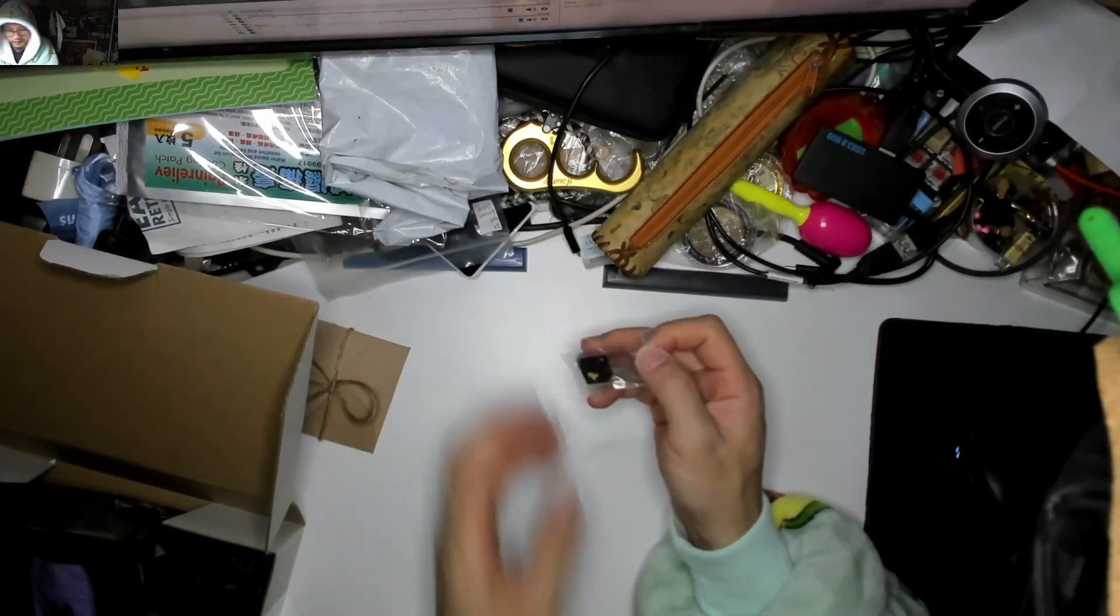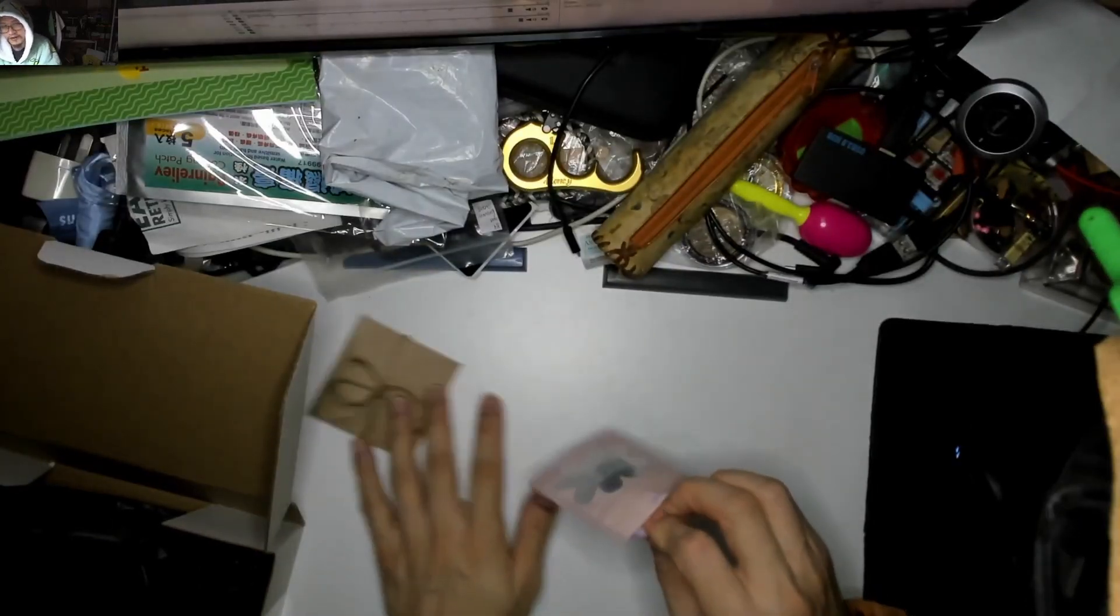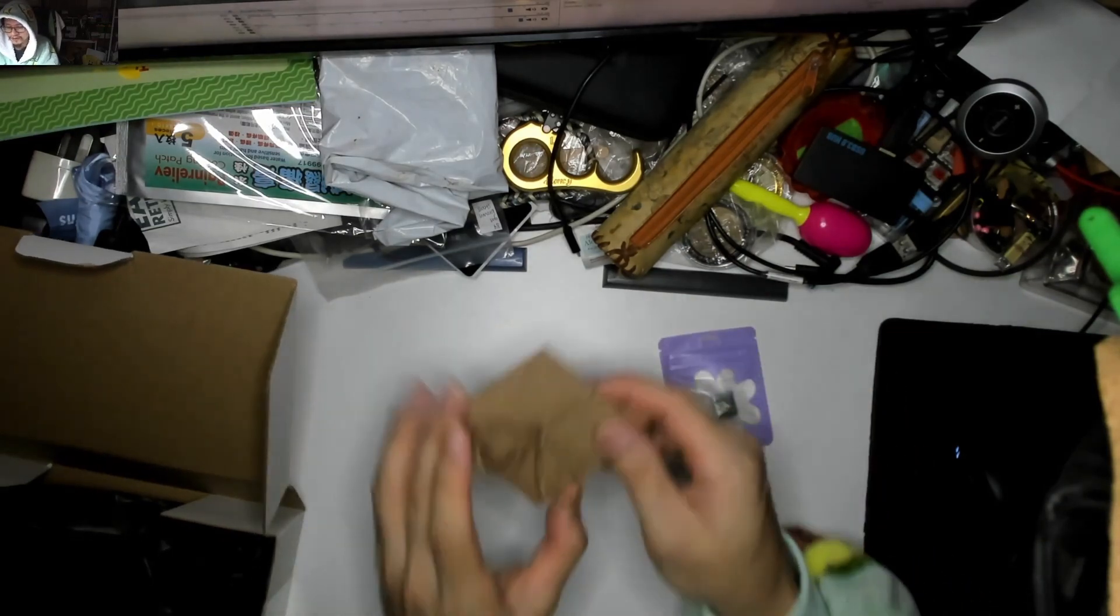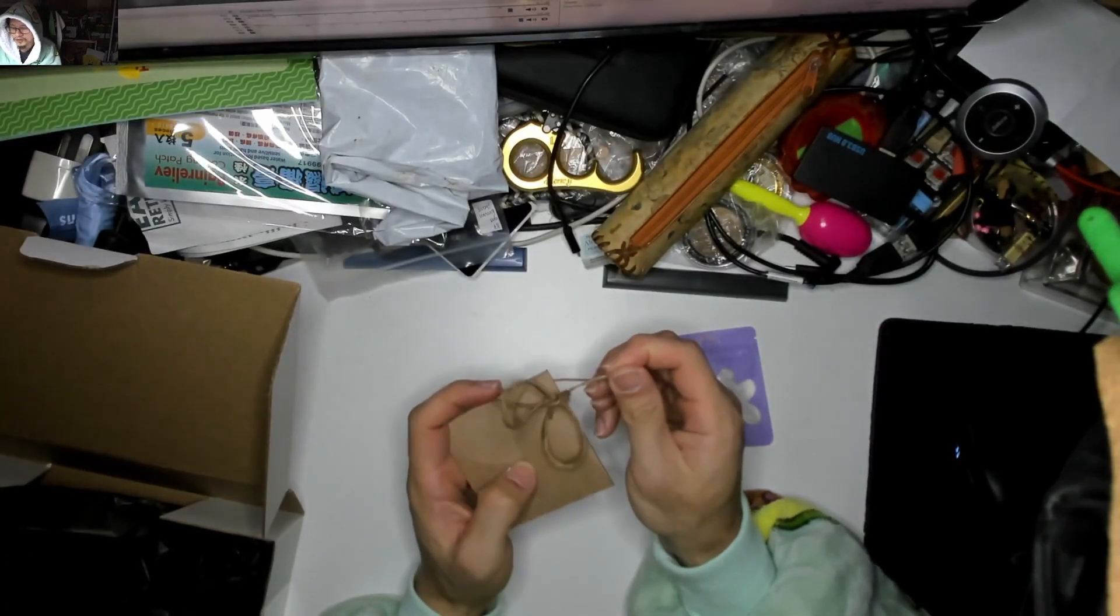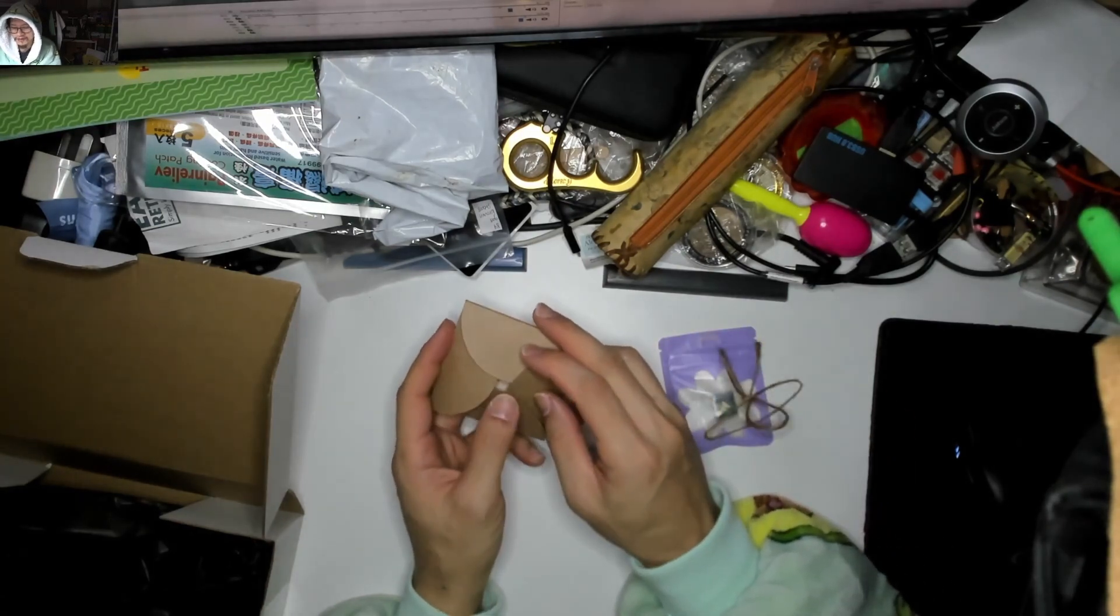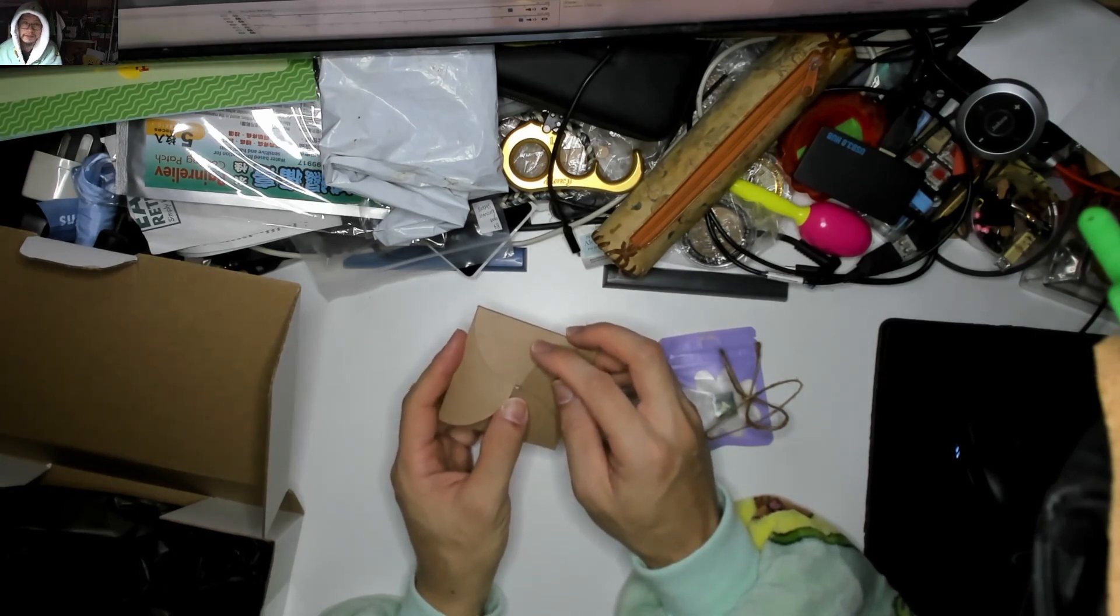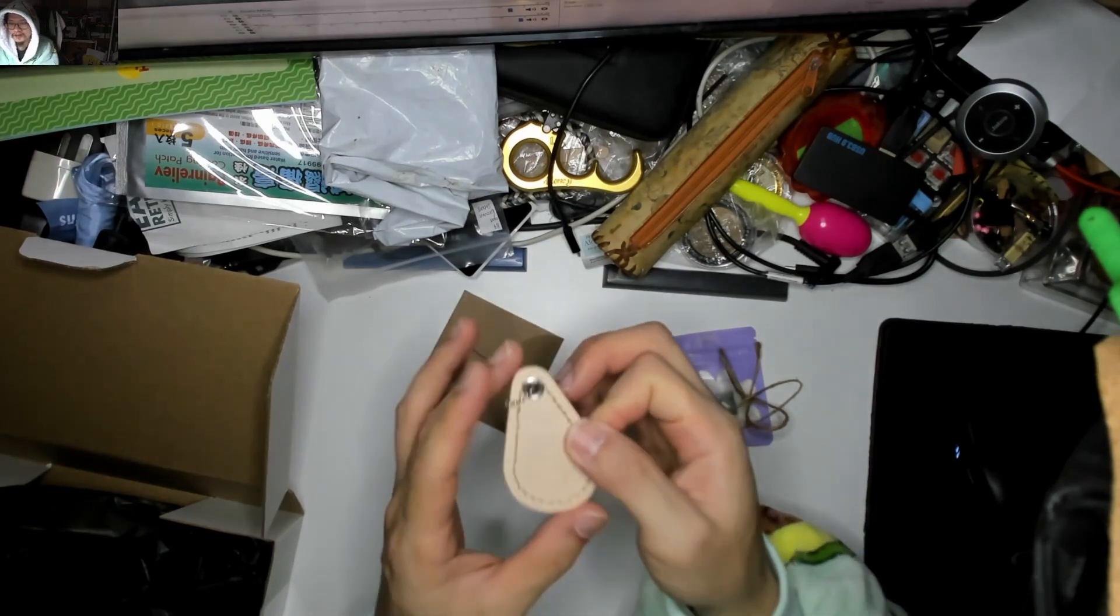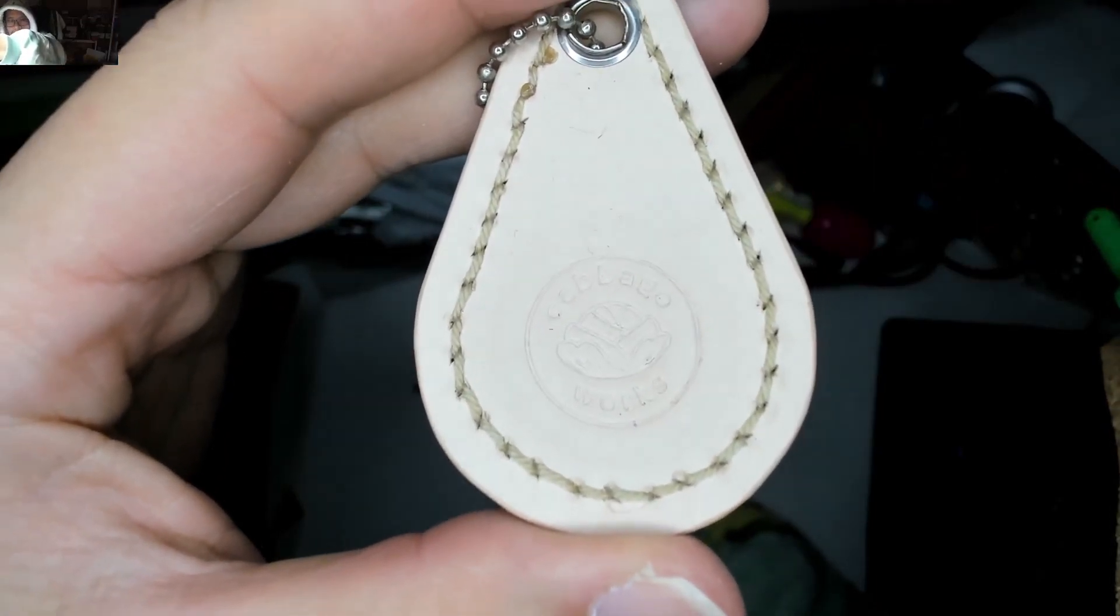Now I want to show you this thing. It's not directly keyboard-related, but I love it so much I had to show it in this video. A friend of mine recently launched a company called Cabbage Works—it's a play on his Discord name, Cabbage. He started learning leatherworking by himself and has produced this gorgeous keyring in leather.